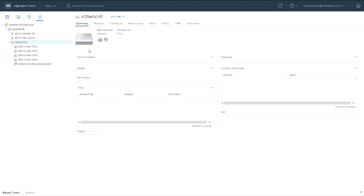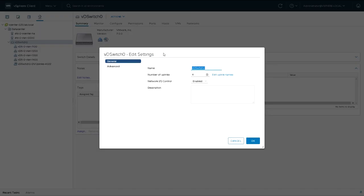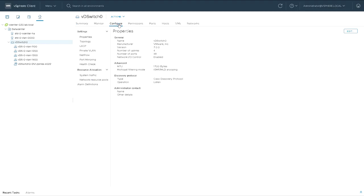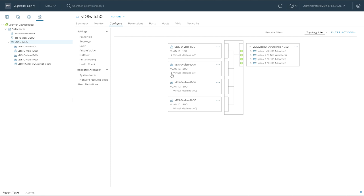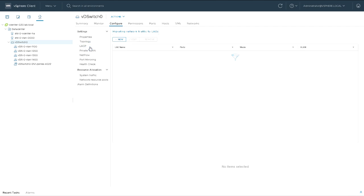If I click on the switch we can see more information. There's an actions menu at the top for things like creating distributed port groups, attaching ESXi hosts and uplinks, upgrading, and modifying other settings. If I edit the settings I can see the basic configuration including the MTU, which was set to 1700. For more detail, I go to the configure menu where additional properties appear: topology, link aggregation, private VLAN, and NetFlow. So this is the switch in the middle, uplinks to the right, port groups on the left — same as before, but with more features and configured centrally rather than individually on each host.